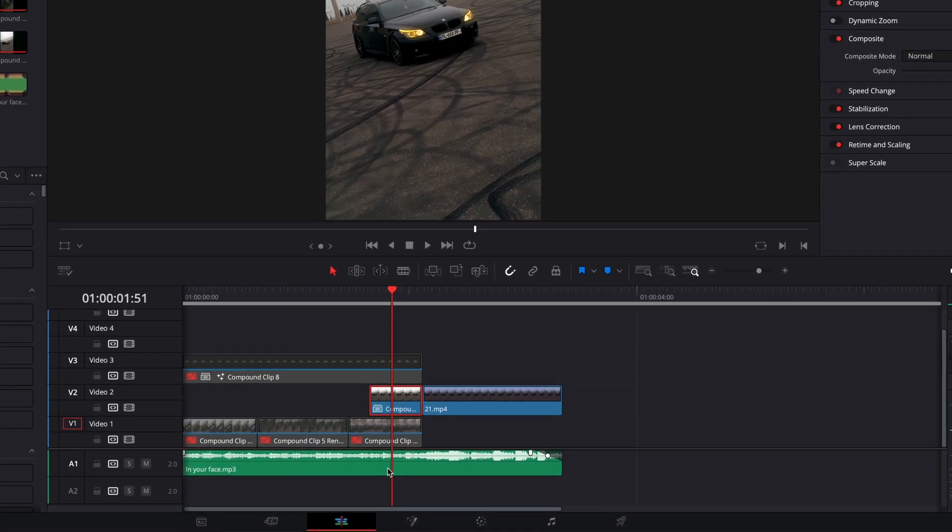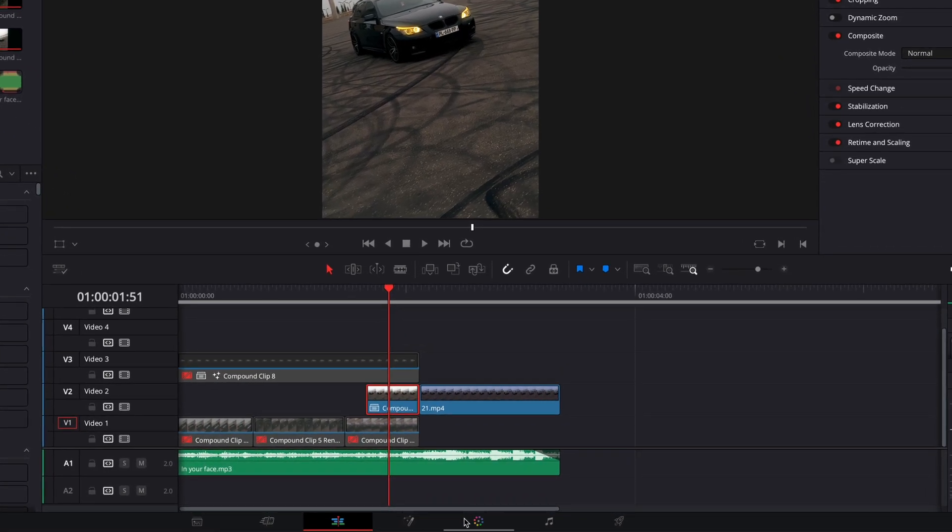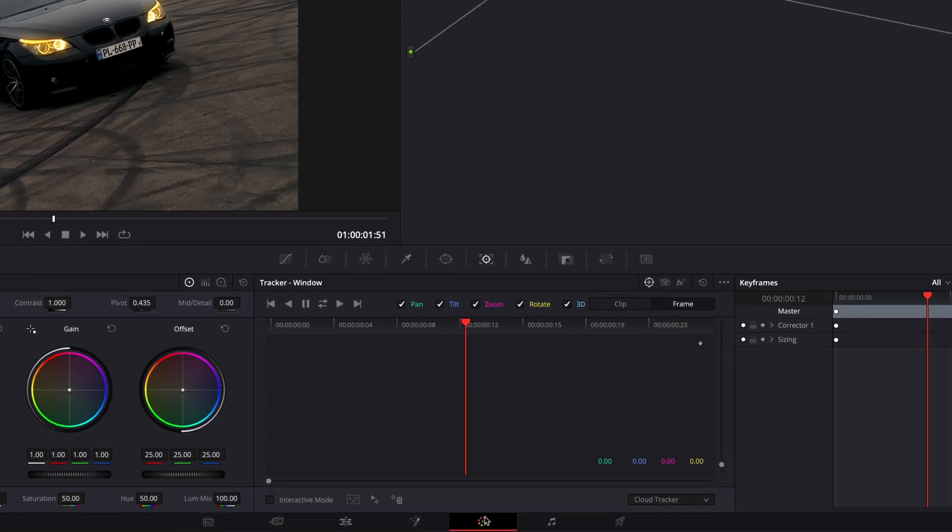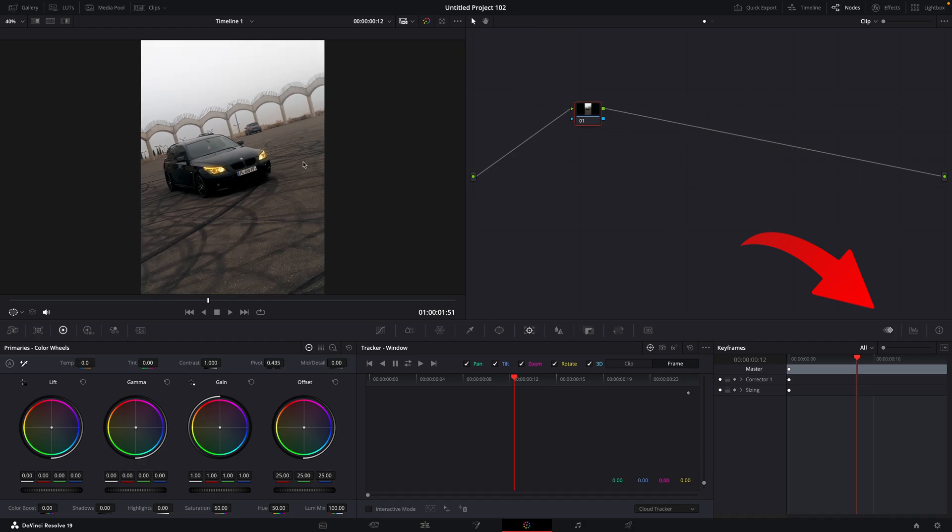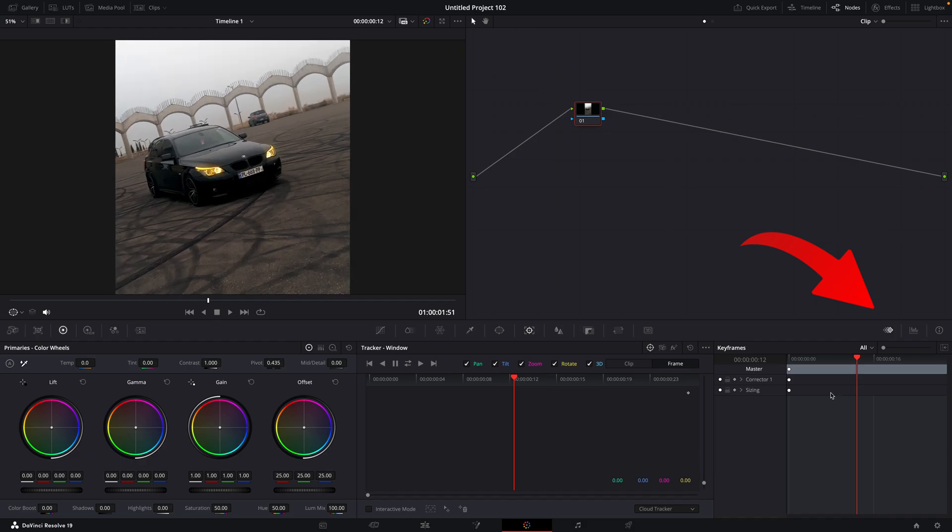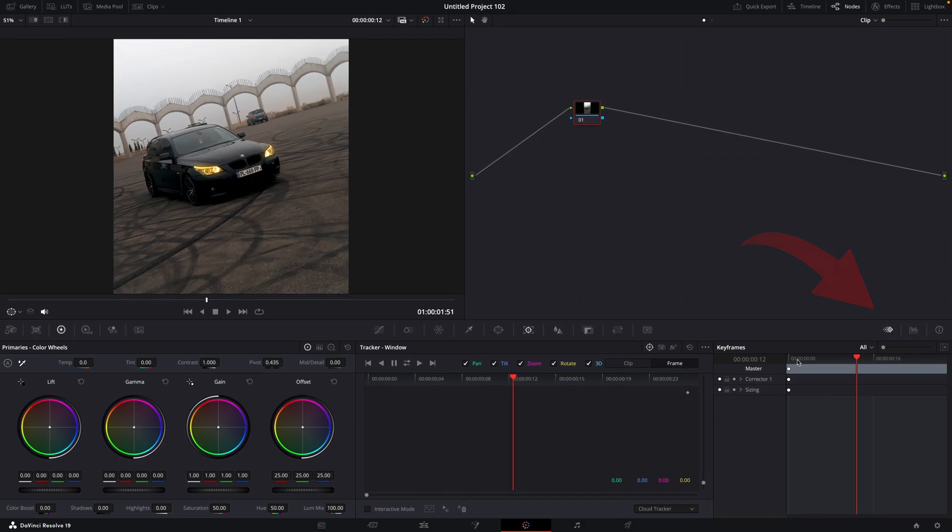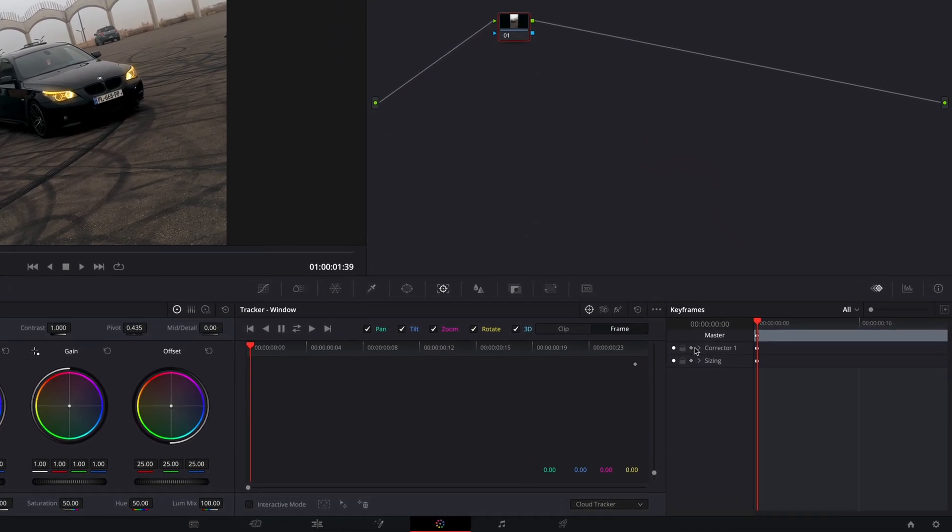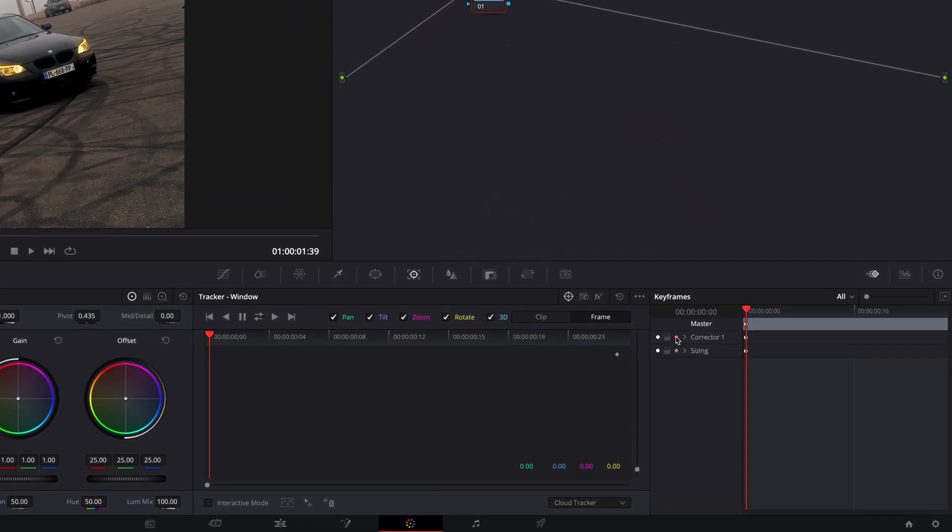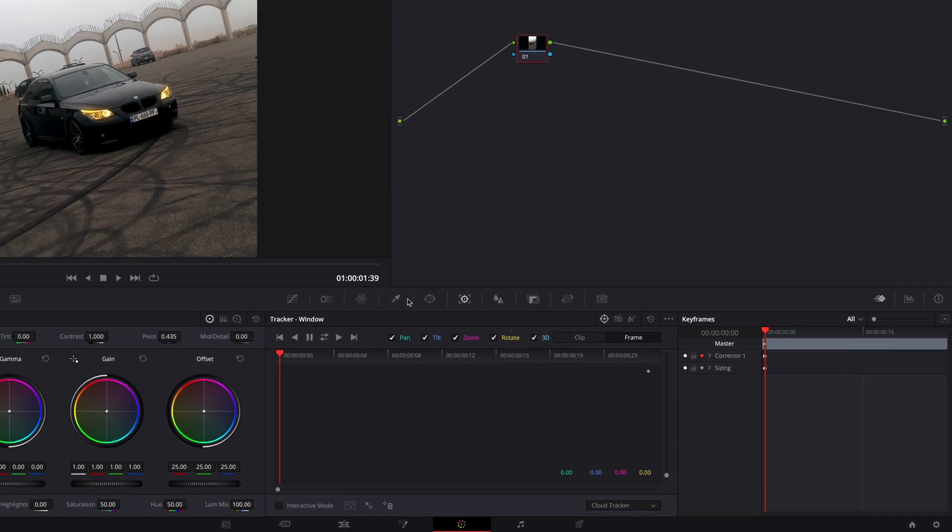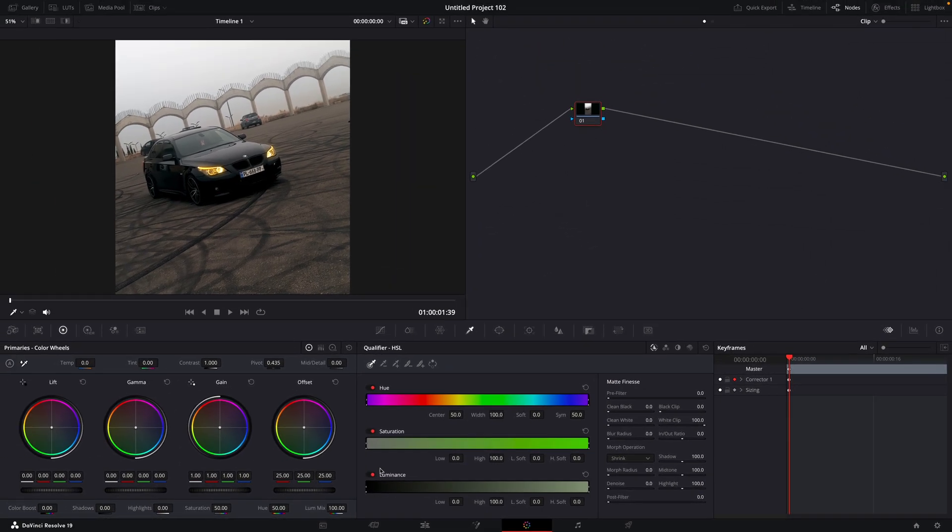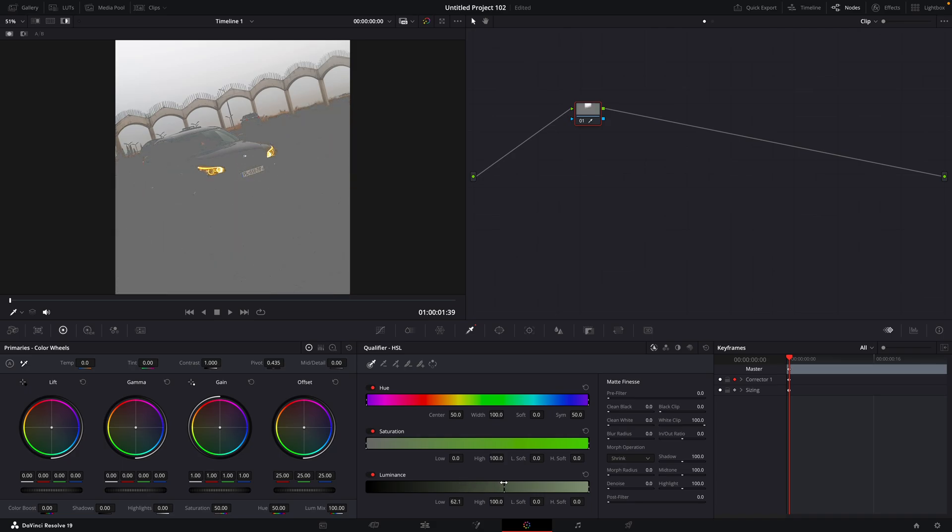Open it up in the color page and click here to see keyframes. Click on the keyframe icon next to Corrector 1. Press Shift plus H to toggle on Selection View and then drag the luminance slider up until most of the ground is gray.